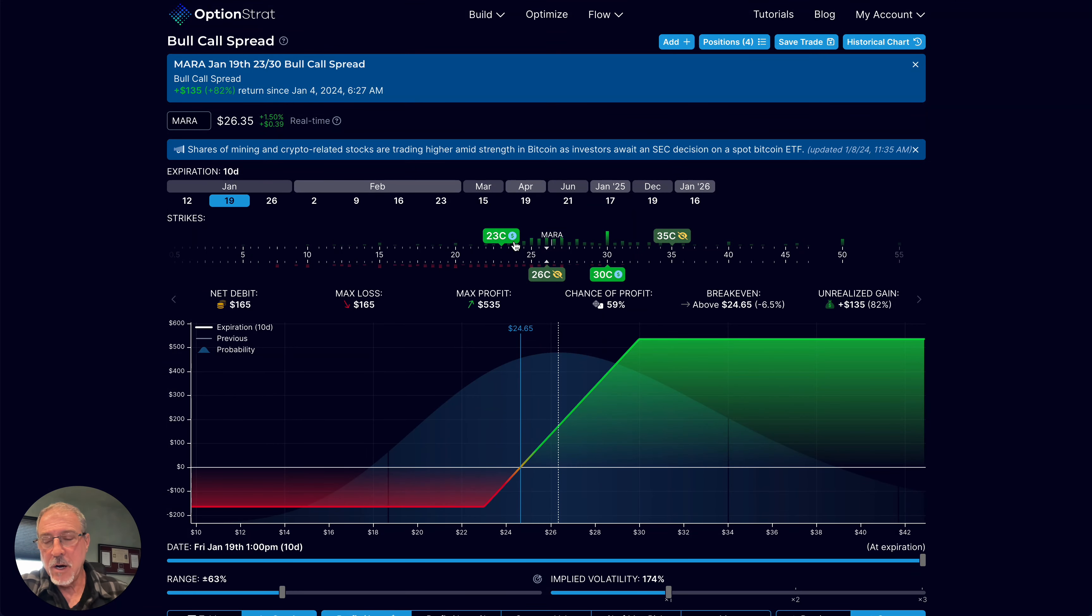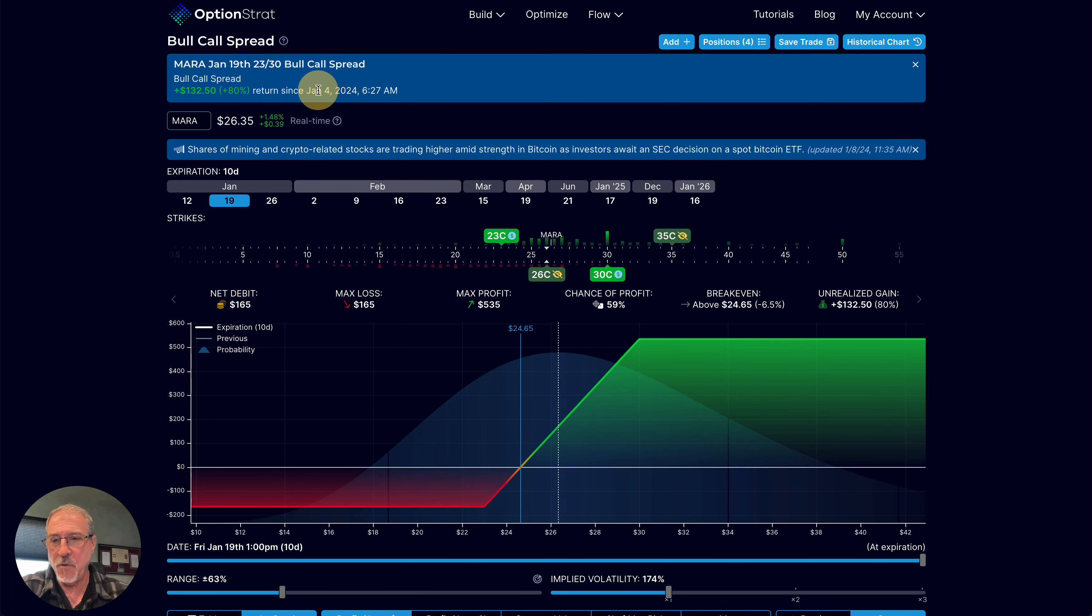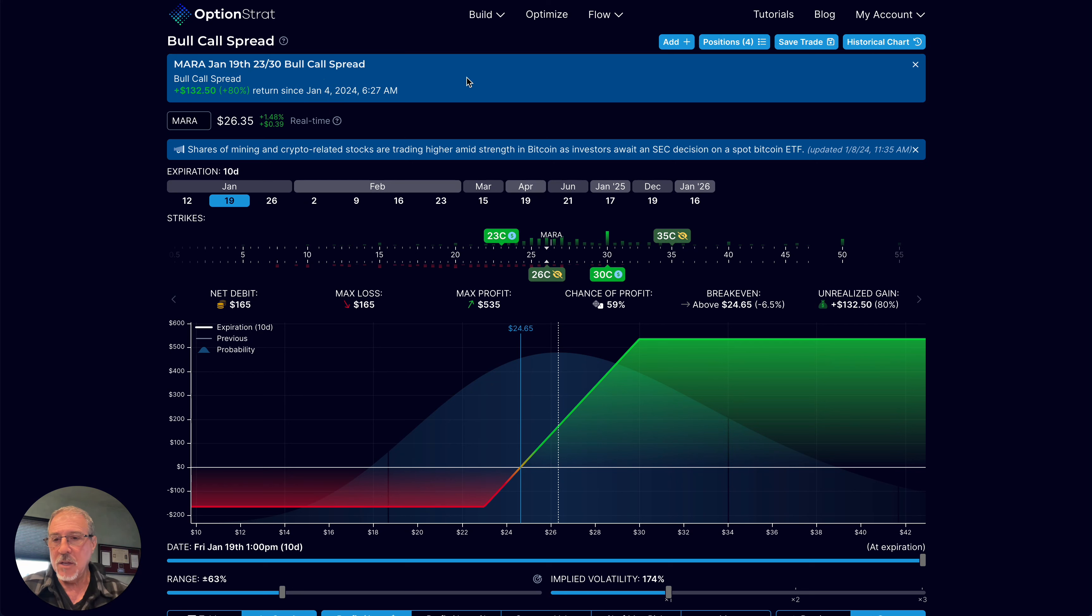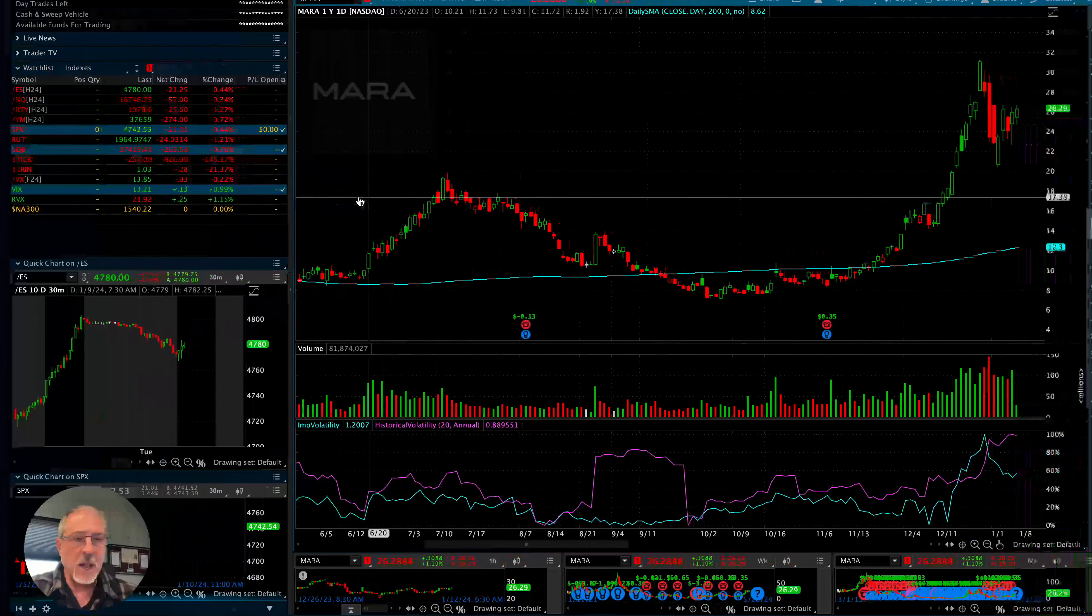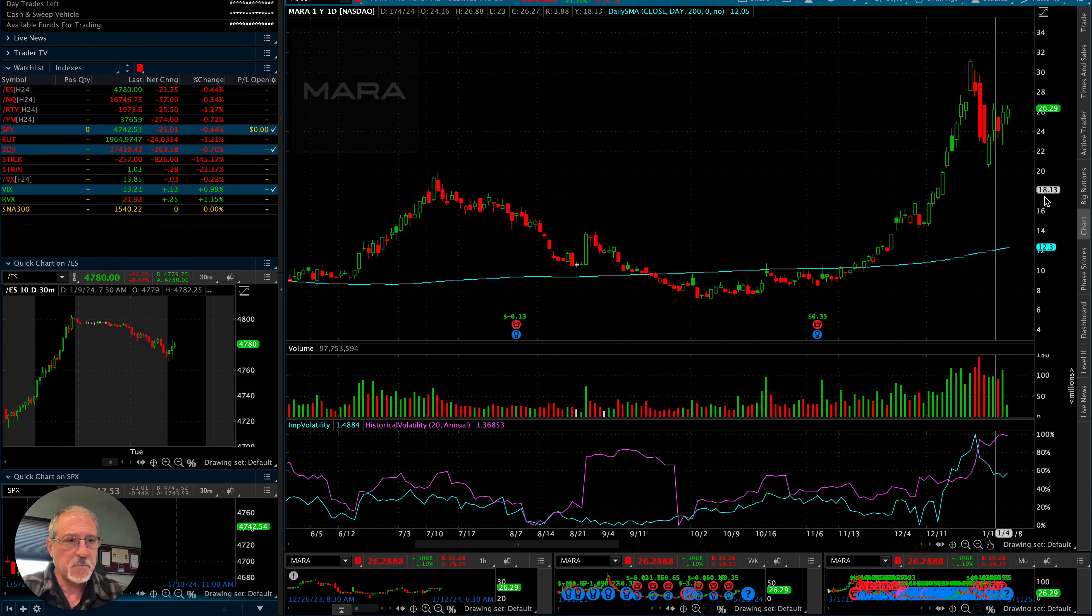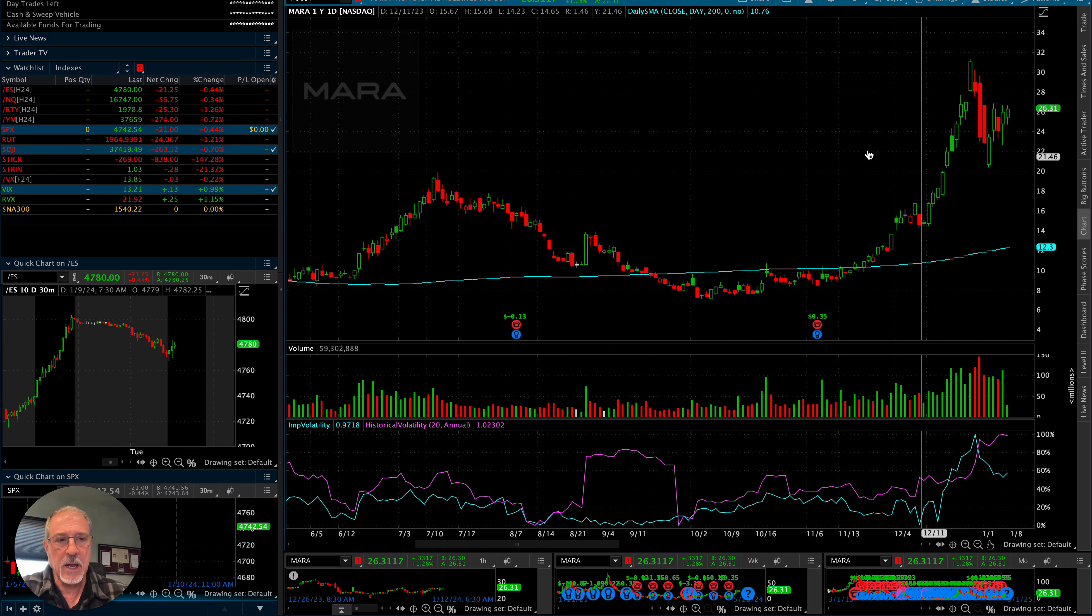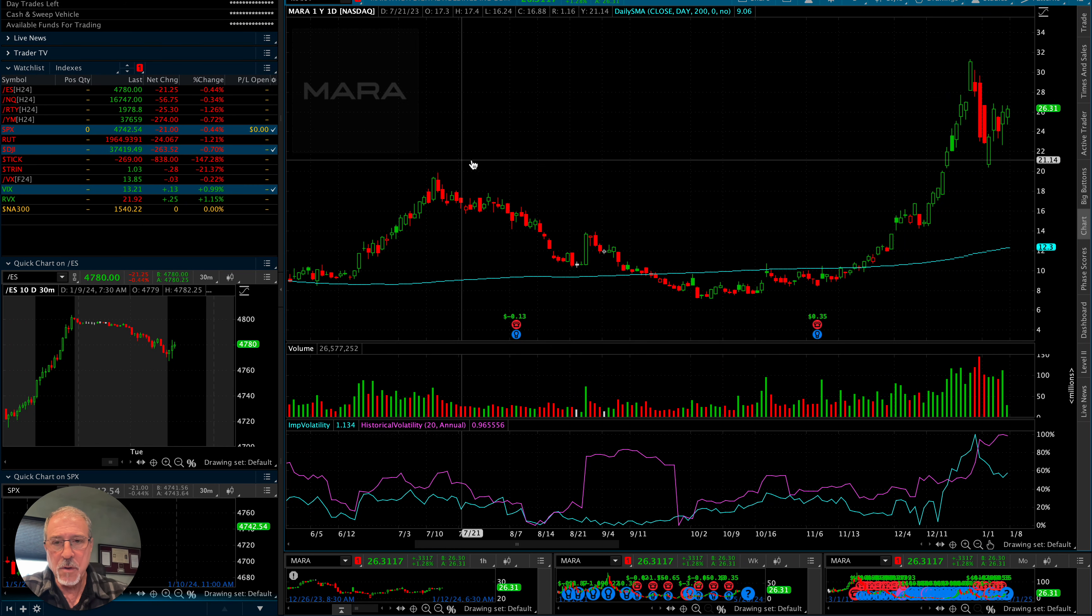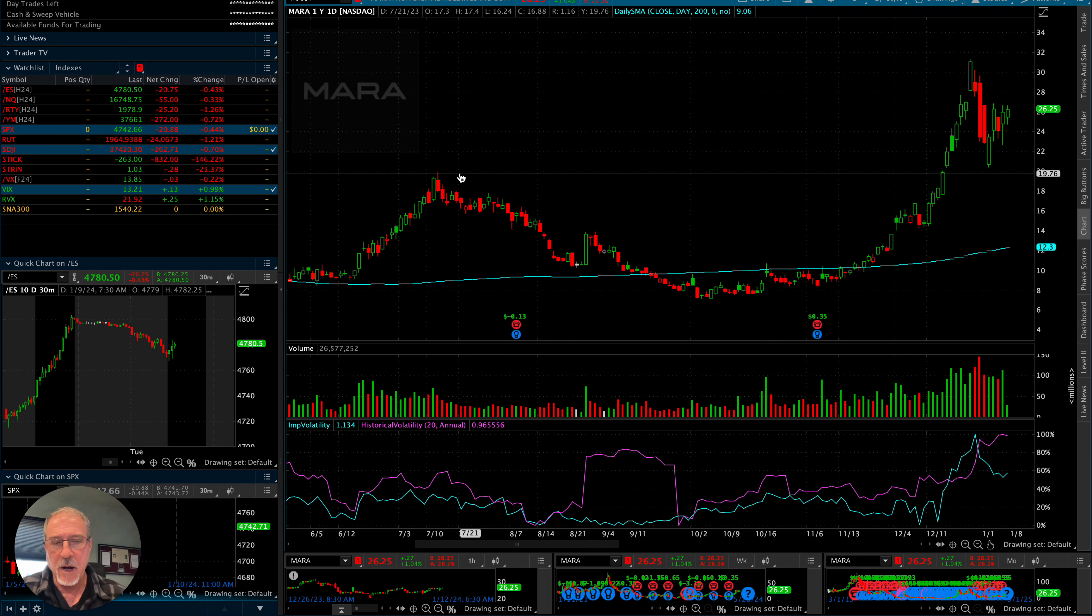Good morning, traders. I want to add to a position that I opened back here on January 4th. This is a position that was part of the Start to Finish series. The goal or premise here was that this particular stock, Mara, looking at some technical analysis here, it had pulled back significantly.